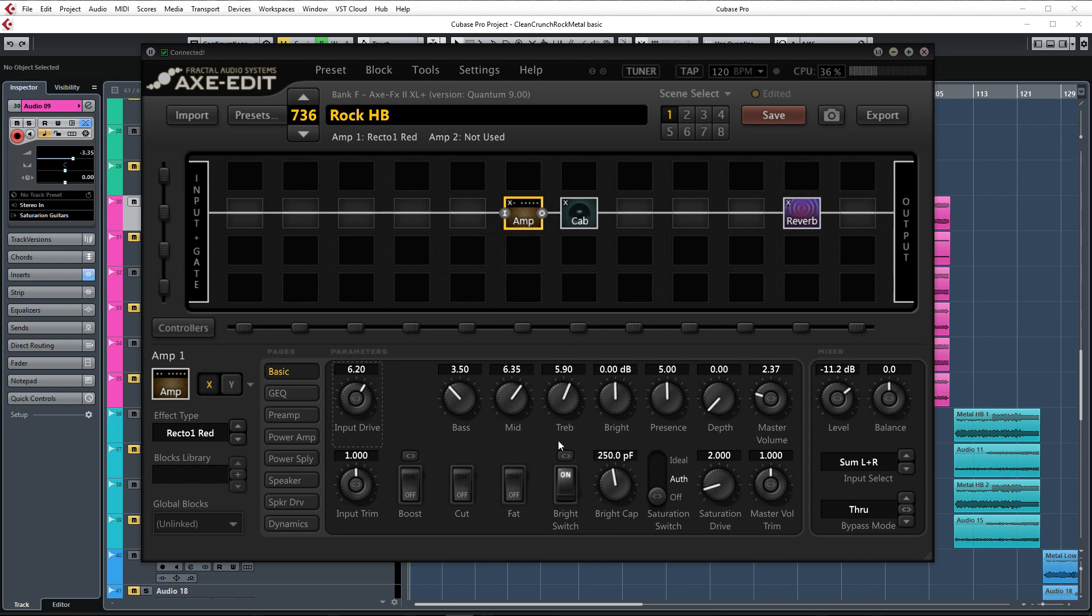Mids and treble are turned up a bit to also increase midrange definition and clarity. Presence remains at 5.